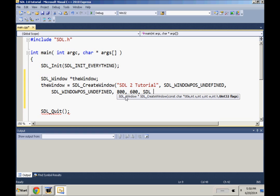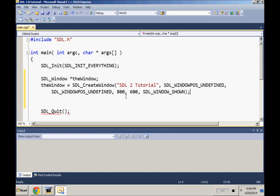So we'll just do SDL_WINDOW_SHOWN. I believe it's SDL_WINDOW_SHOWN, so you can yell at me if I'm wrong.